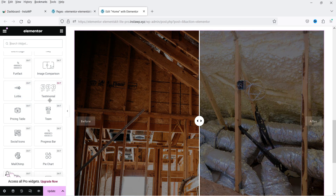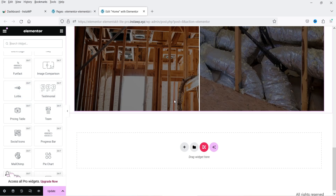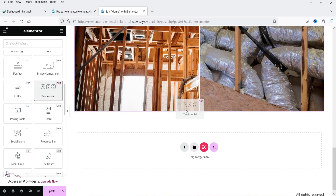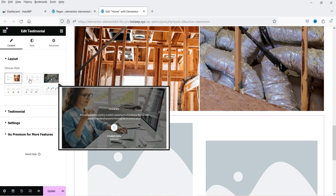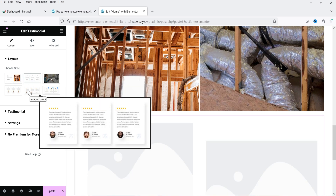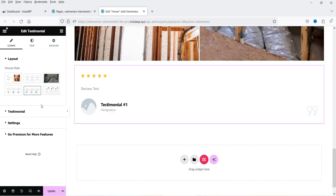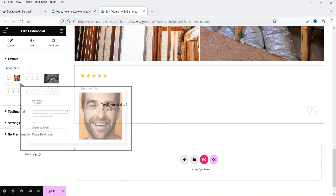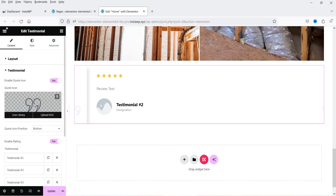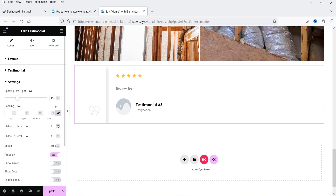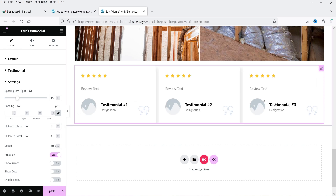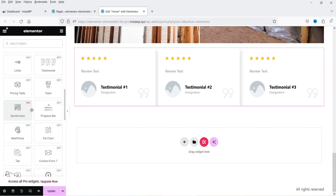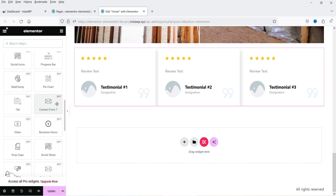Then we have testimonials. Drag and drop it and you will see different layouts to choose from. You can control how many testimonials are shown — currently set to one, but you can change it to two, three, or more — and the slider will display them.